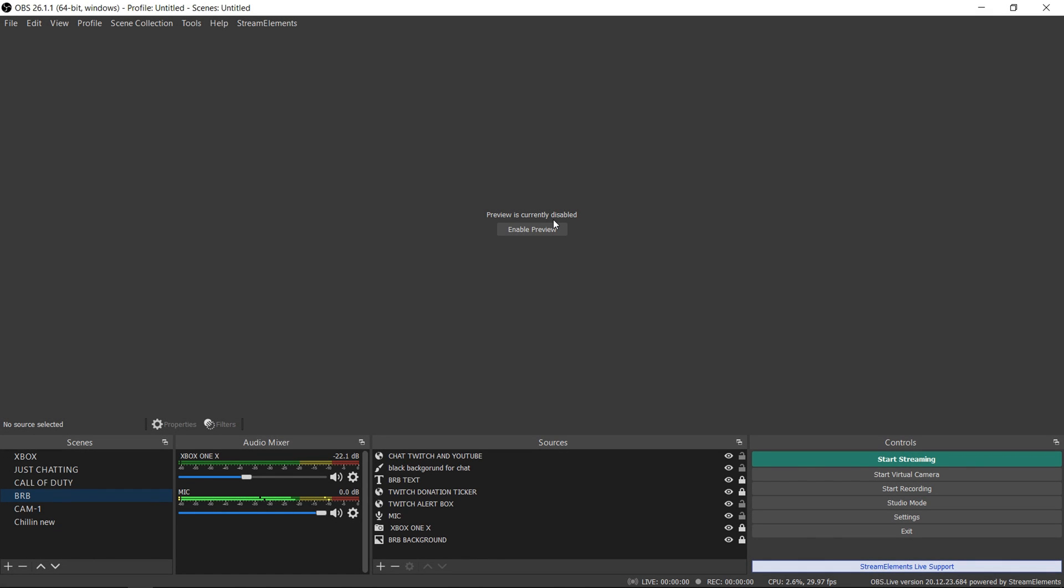What's good YXO here and in this video I'm going to be showing you how to sign into your Twitch account in OBS.